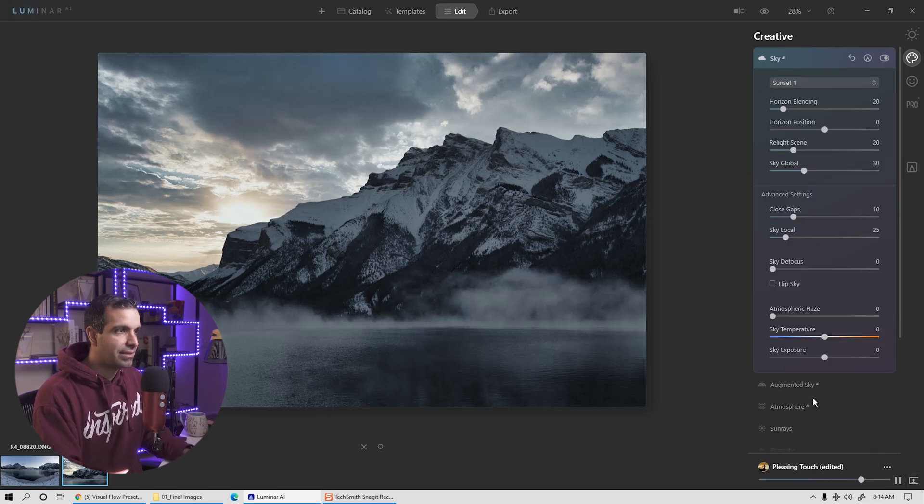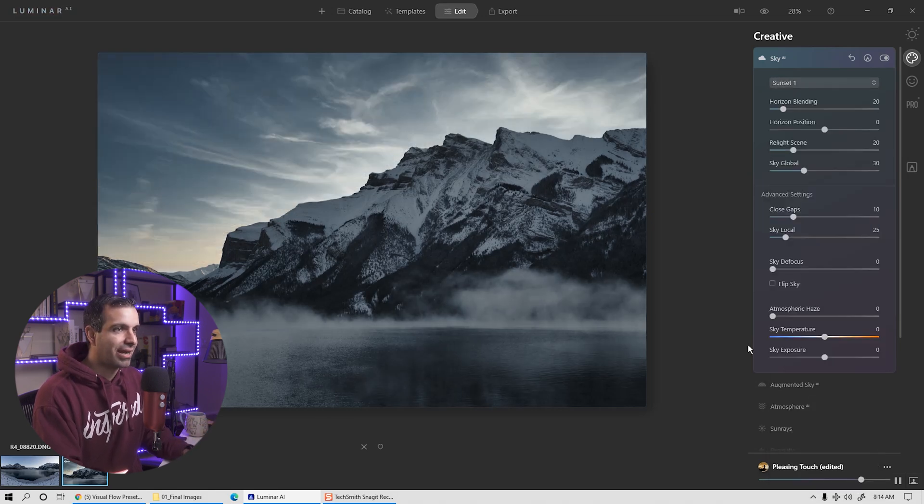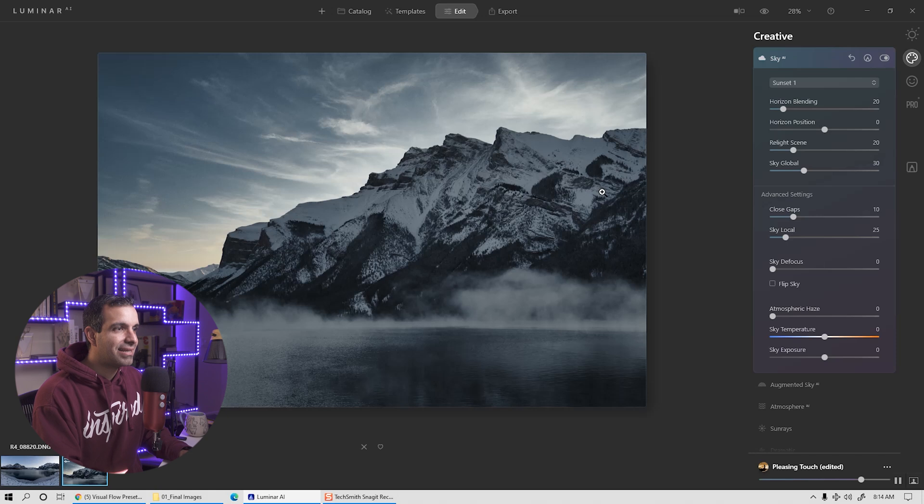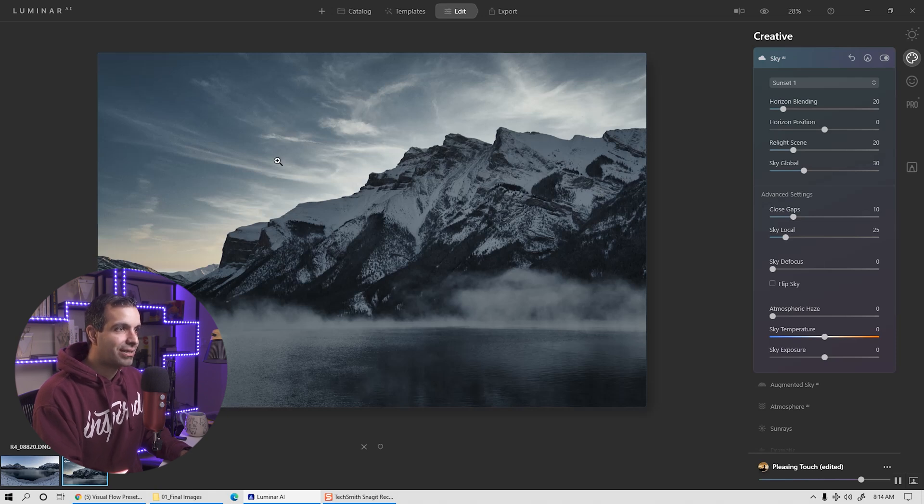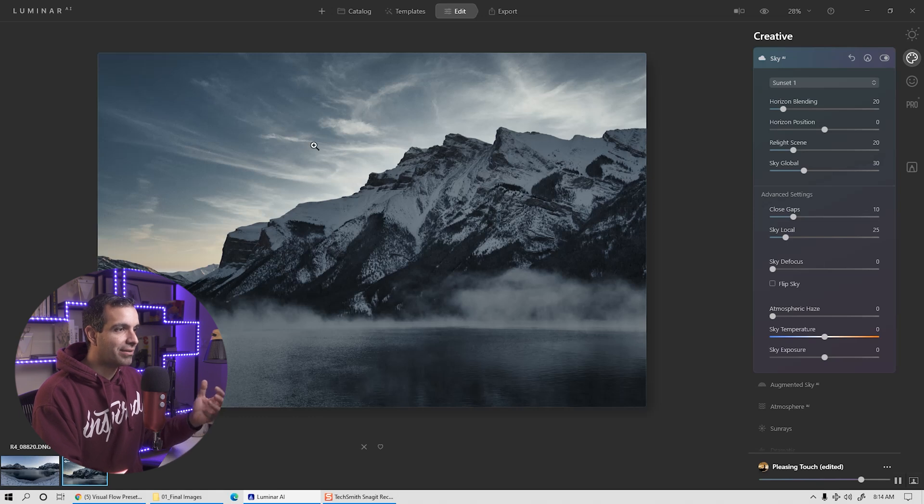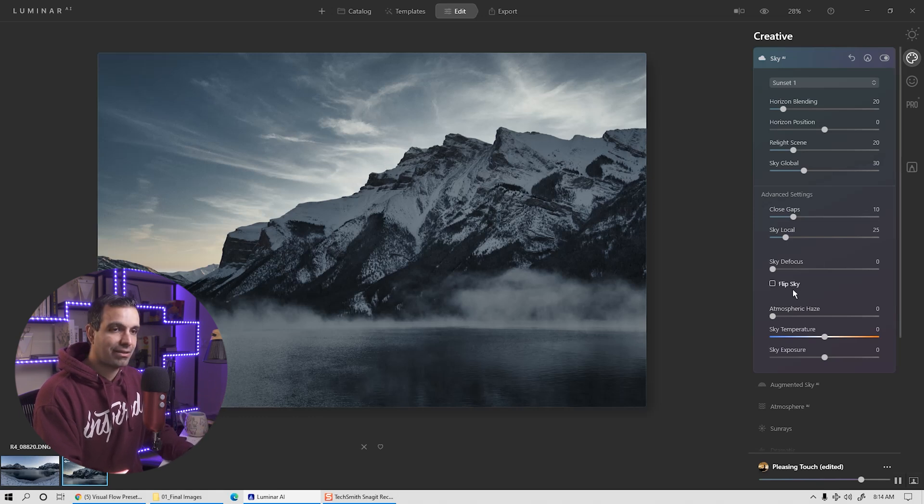So always, always, always choose a sunset or choose a sky where the light source in that sky matches the same light direction as your image. I believe we had sunset one. I love this. The light source is behind the mountains. You get that perfect halo. You get this beautiful touch of light on the clouds. It's subtle. It's absolutely awesome. I love it.